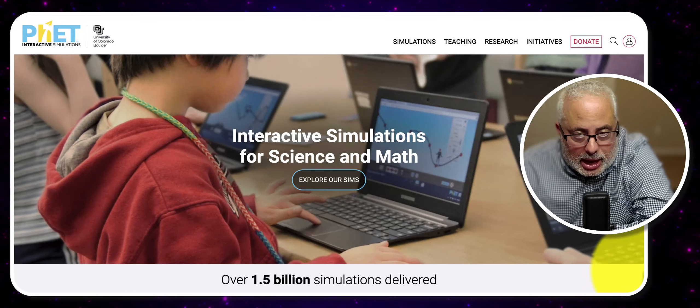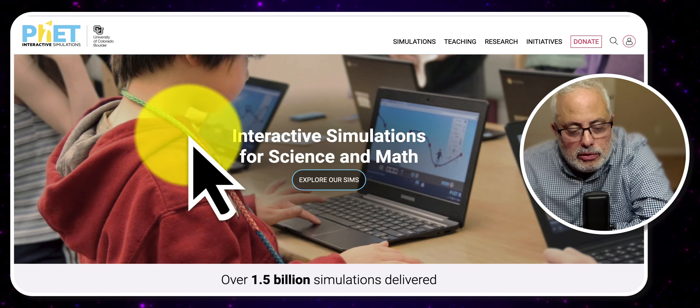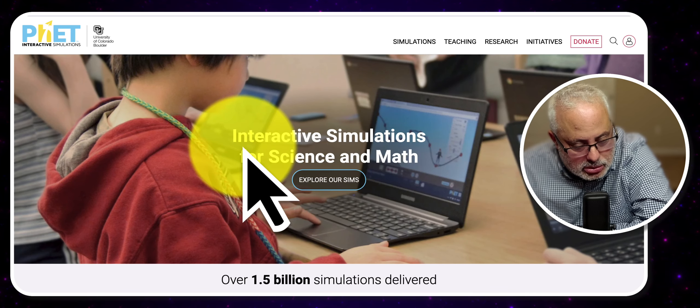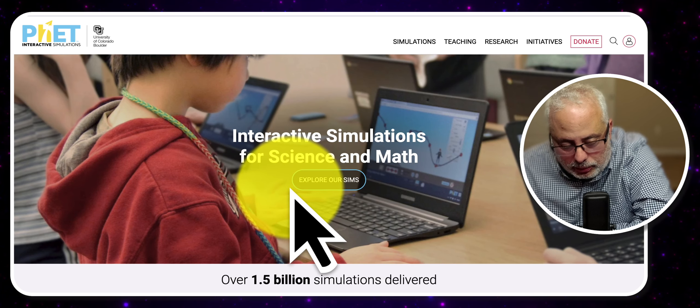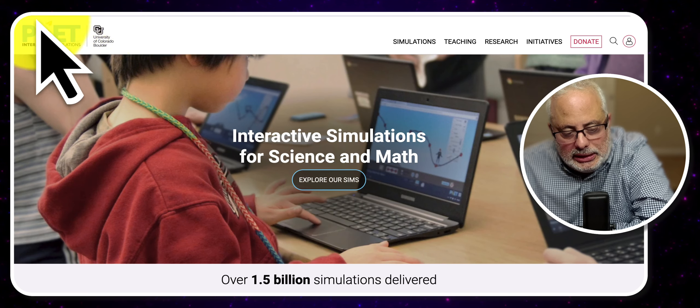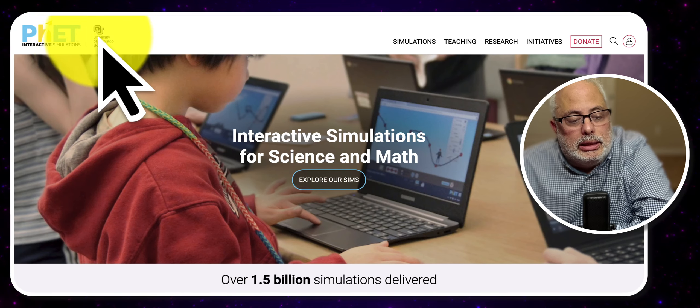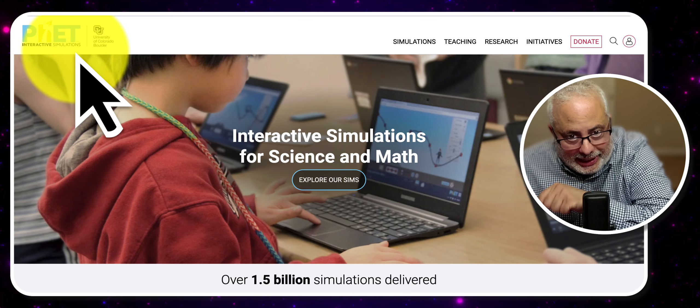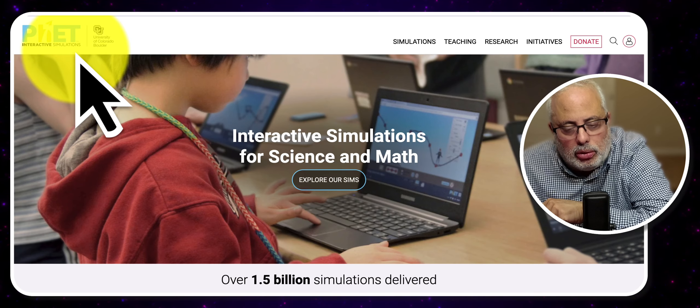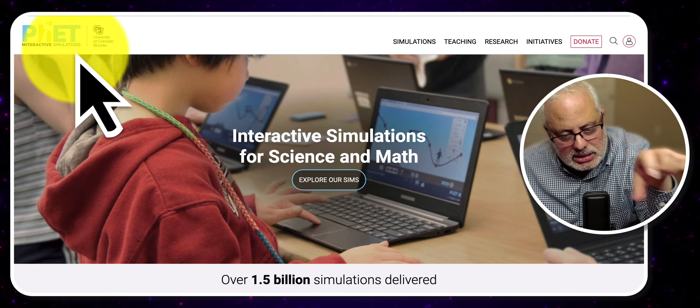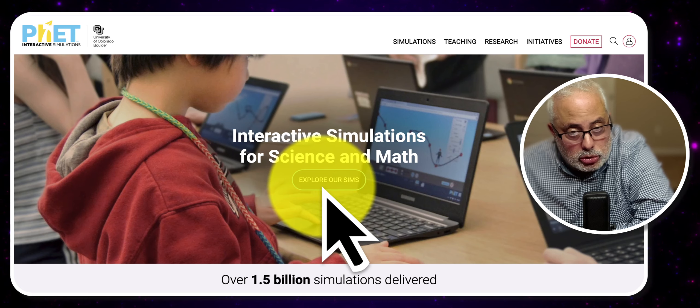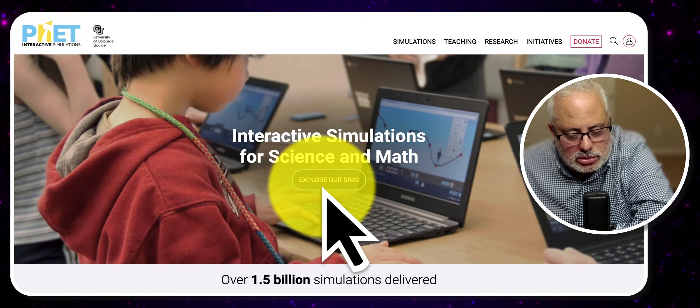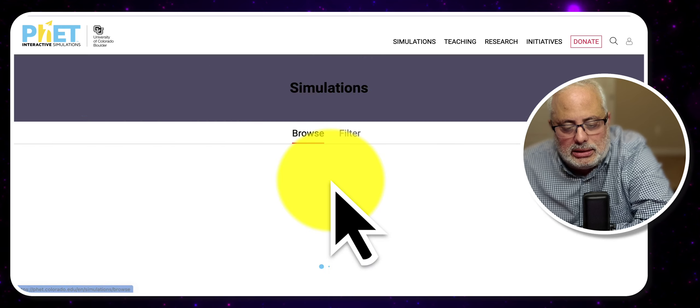Basically, the website is about interactive simulations for science and mathematics. The website is from the University of Colorado. I am going to leave in the description below the website address for you to visit, Interactive Simulations for Science and Math.